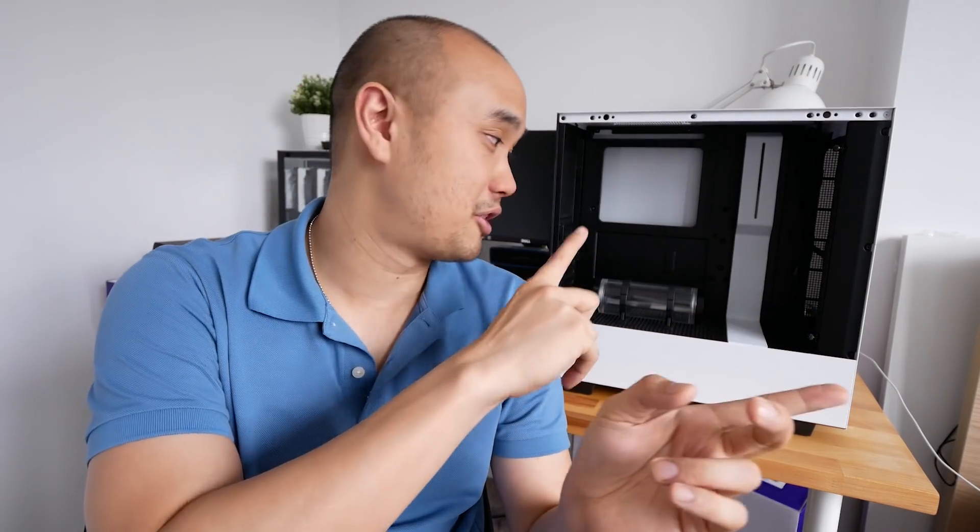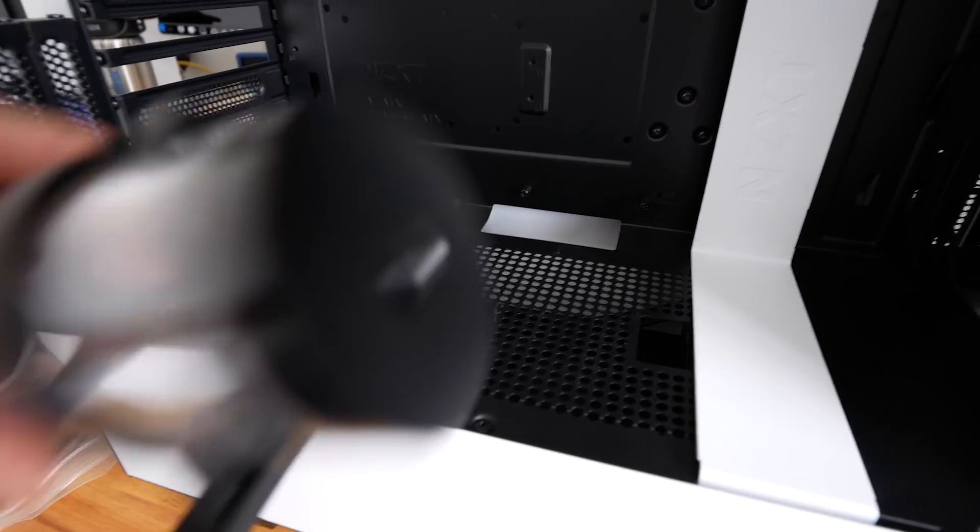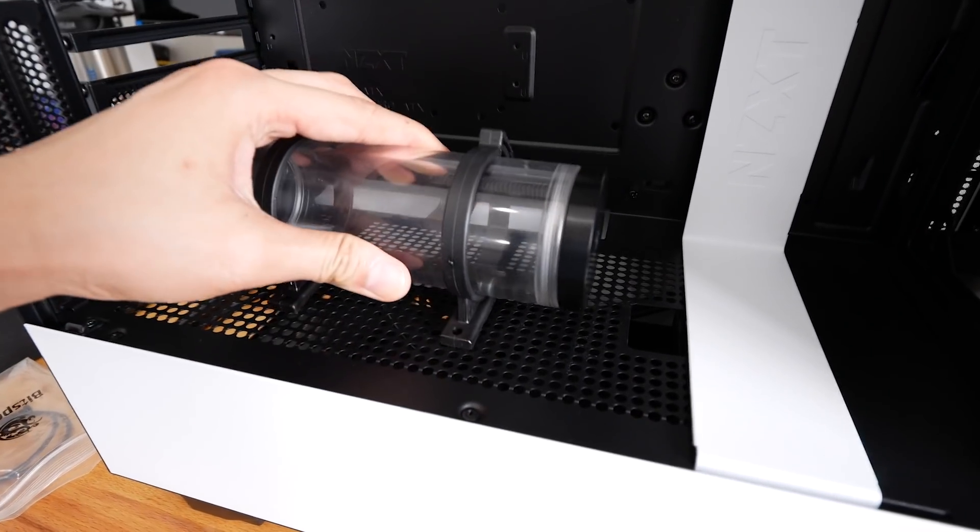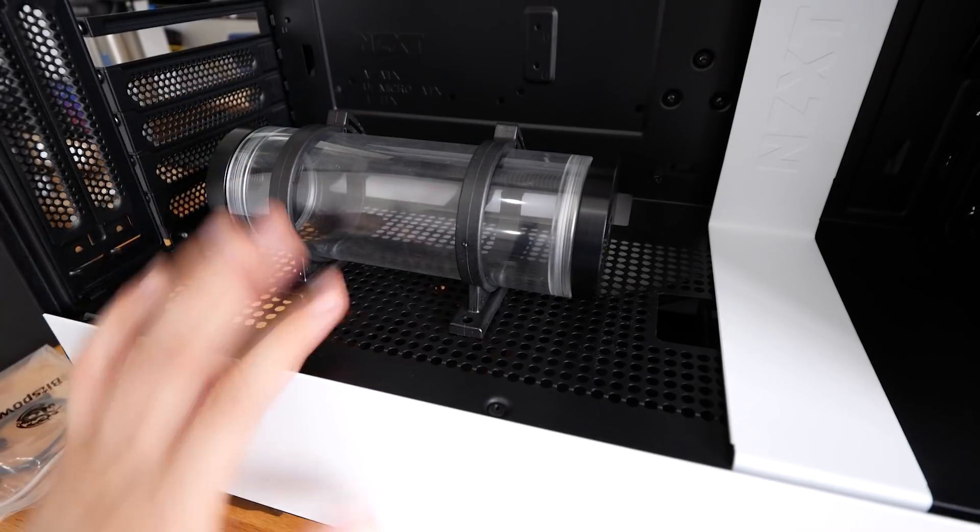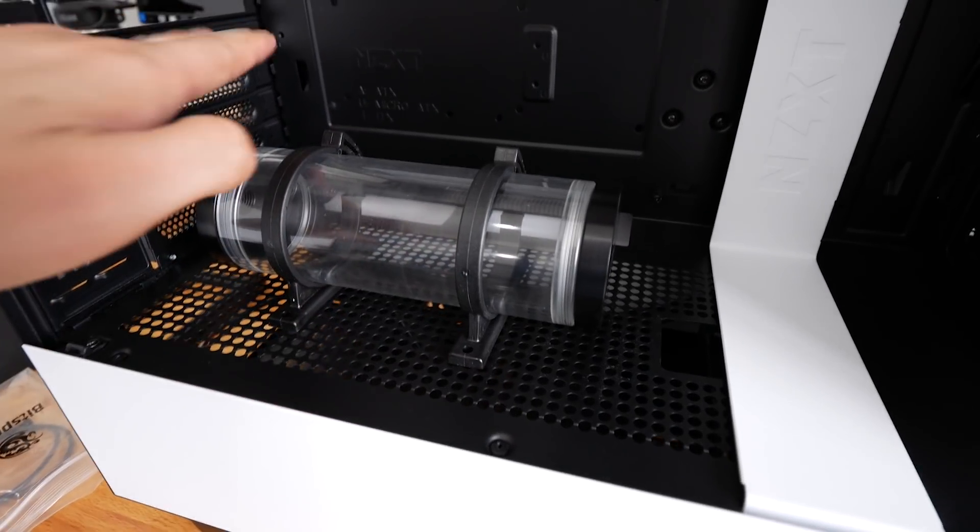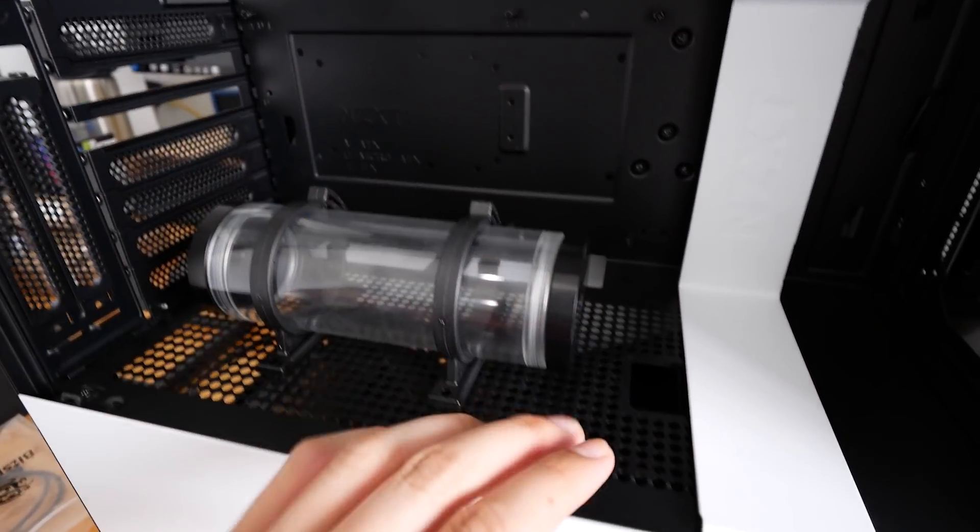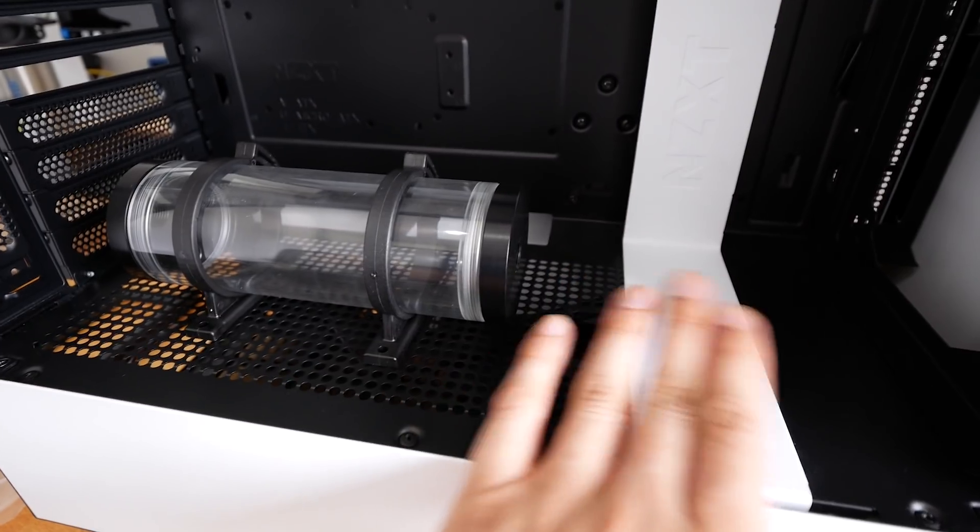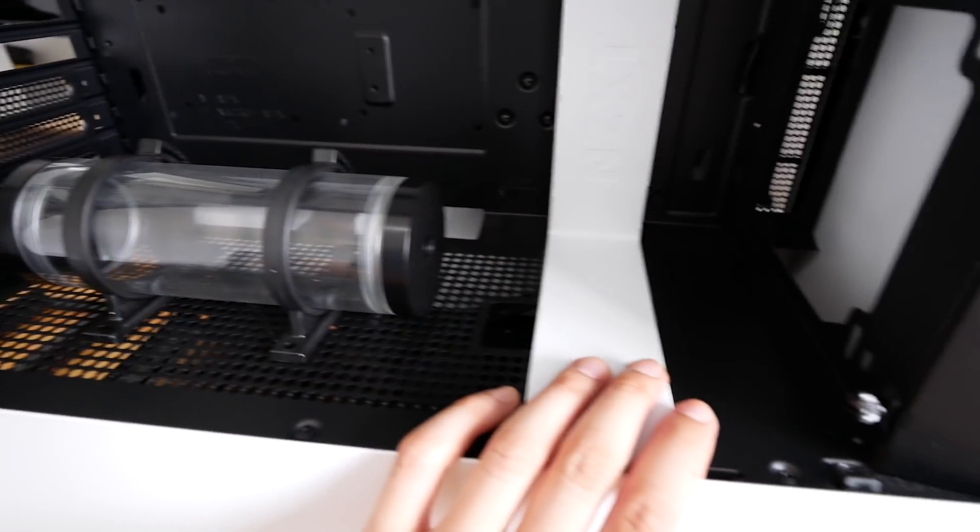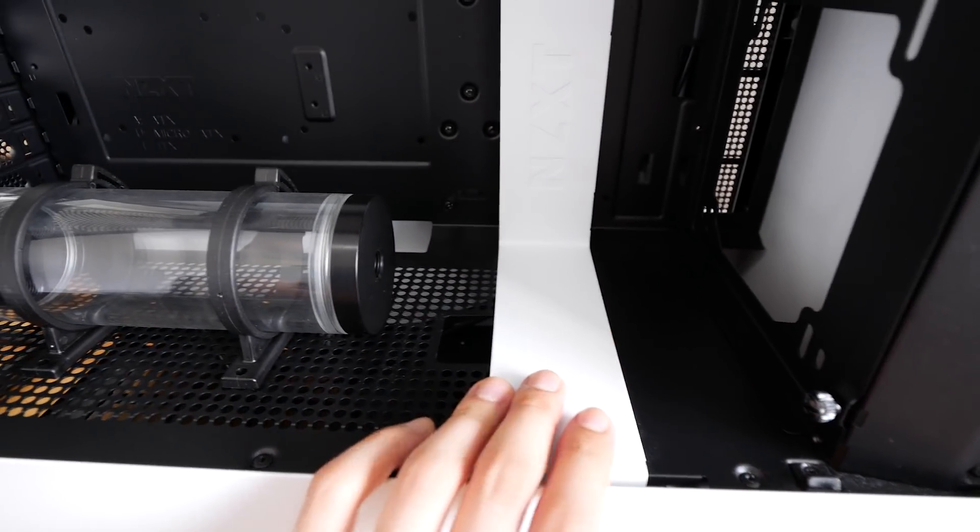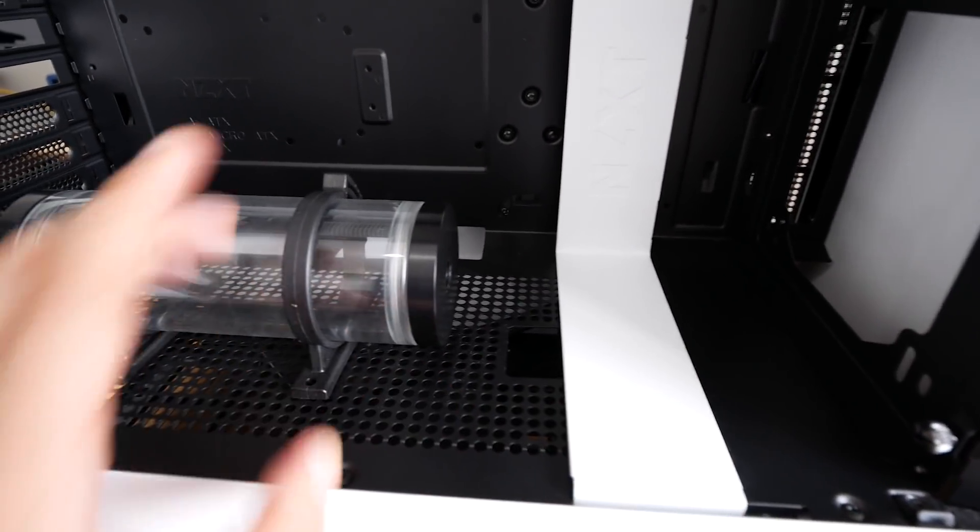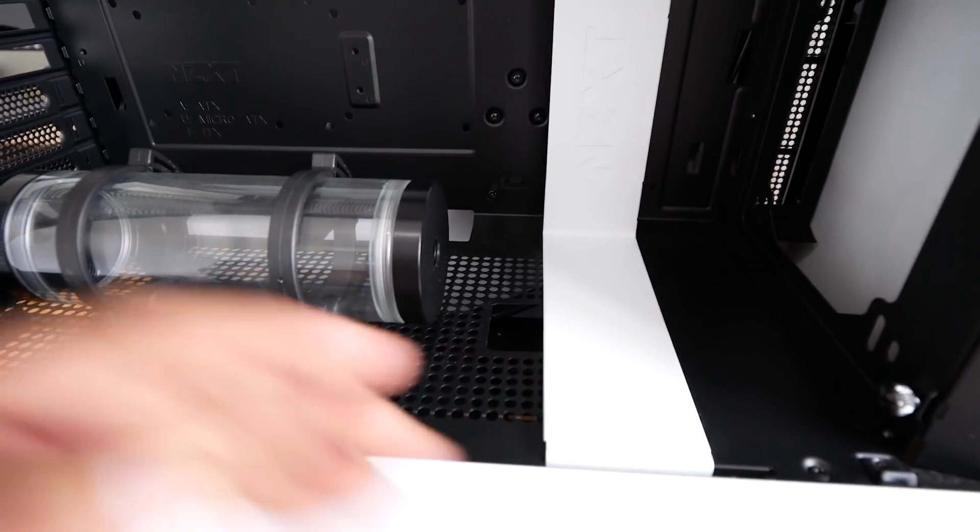Tip number five, everybody. One cool thing about this case, the H500i, is that it has many, many holes. By that means is that since we have a lot of holes, we can actually mount the reservoir anywhere. Well, not really anywhere, but in most places. For example, the PSU cover has many holes. Therefore, you can mount a reservoir over here. So obviously, the graphics card will not get obstructed. And also, you need a pump-res combo because unfortunately, you can't put the pump underneath the reservoir because there's no space for that.